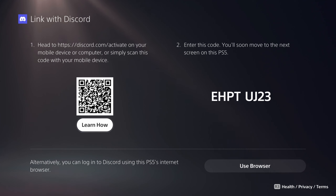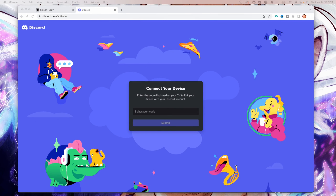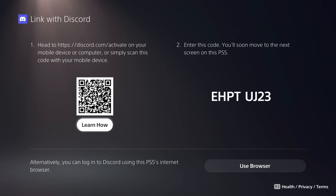What we're going to do is go to discord.com/activate. You can do this on your mobile device or on the computer — I'm going to use the computer here. Then we want to enter the code that we see on our PlayStation, which is the one on the right that says E H P T U J 23.